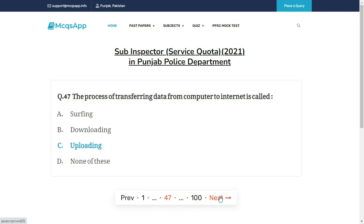The process of transferring data from a computer to the internet is called — the right answer is C: Uploading.